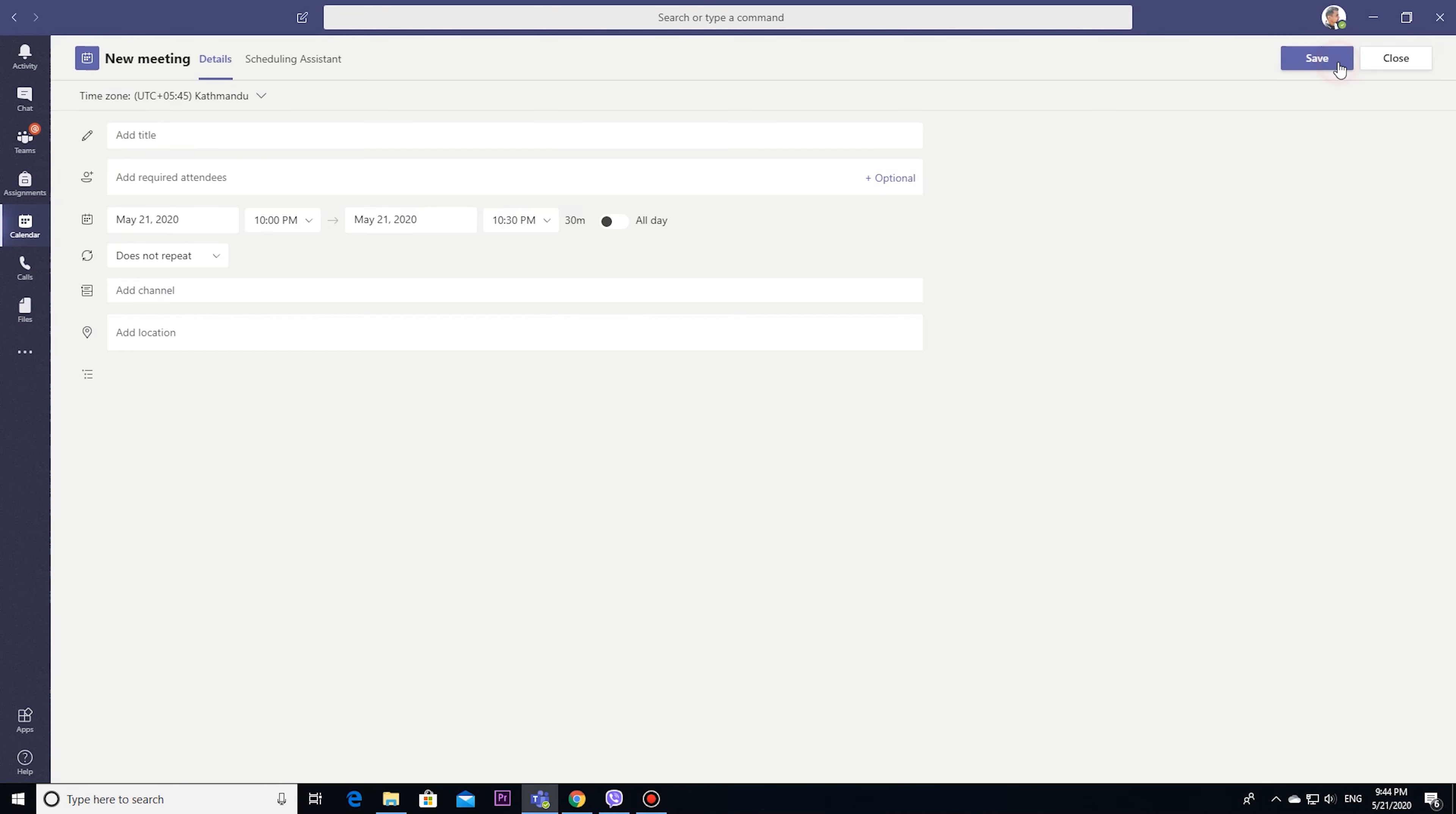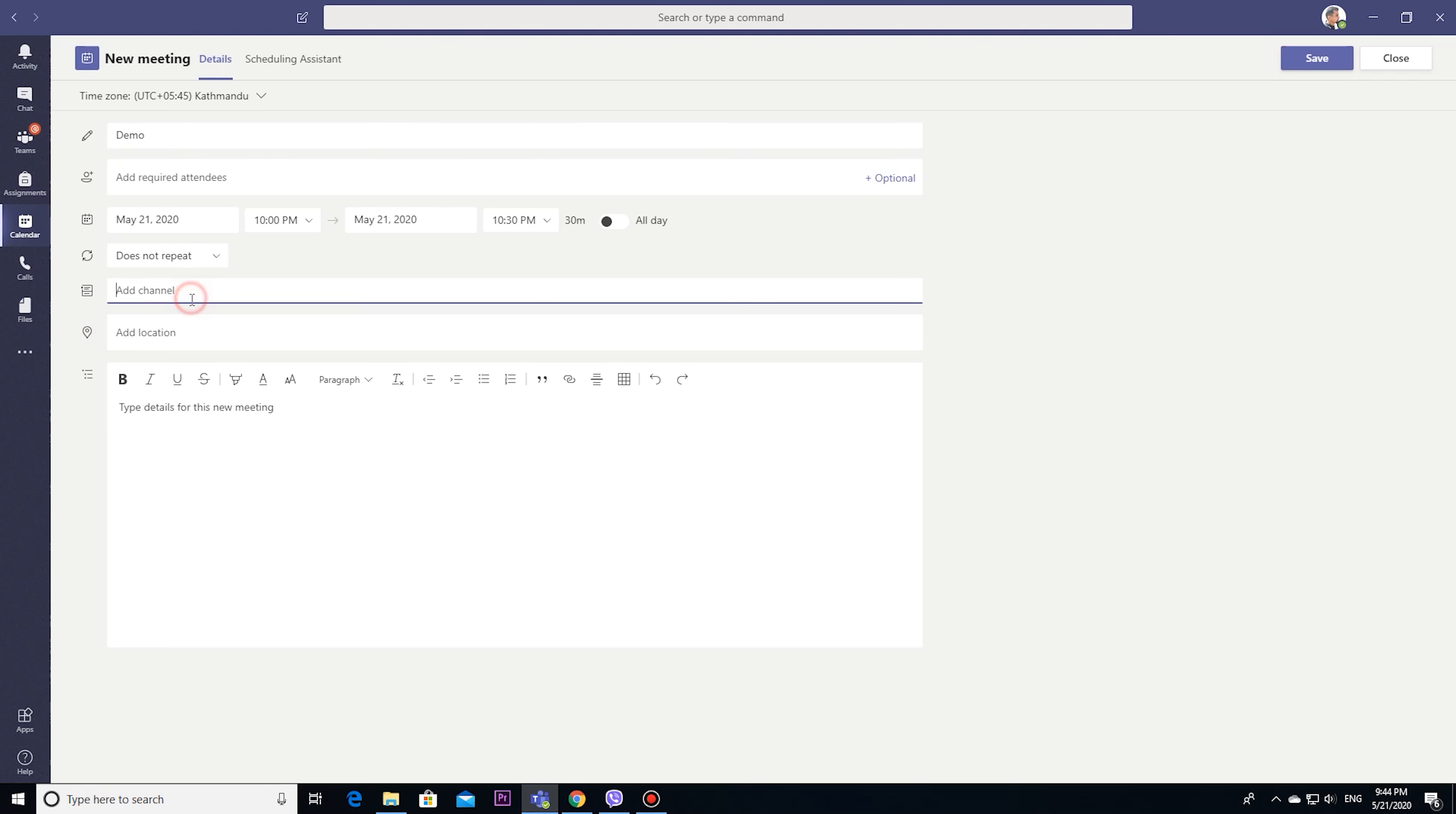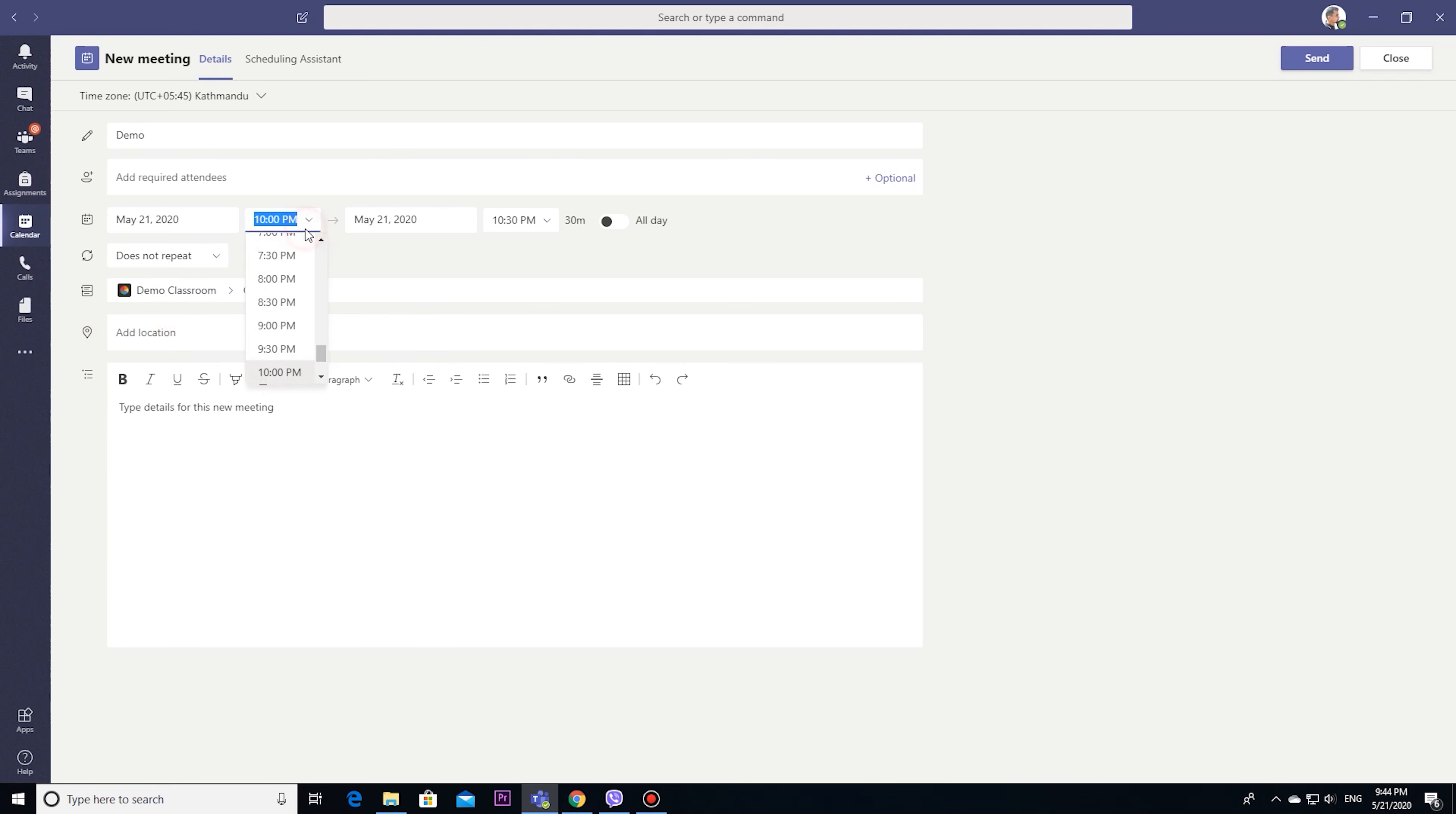We can change a few settings in meetings during calls. Here I will create one demo meeting: demo channel, demo classroom, general, time 10 PM to 10:30. It's just for demo.